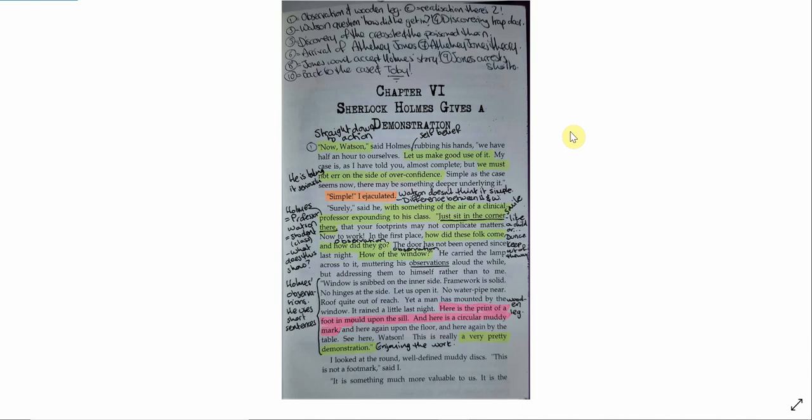Hi guys, welcome to another video. Today we're going to be looking at chapter 6 from The Sign of Four: Sherlock Holmes gives a demonstration. I hope you're doing okay and continuing to follow the notes, complete the annotation, and do the work that I've been setting.